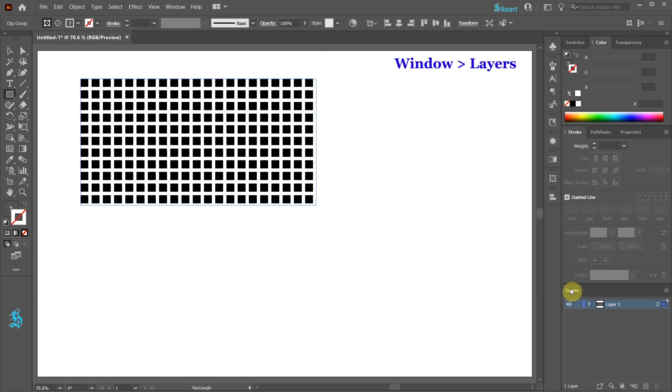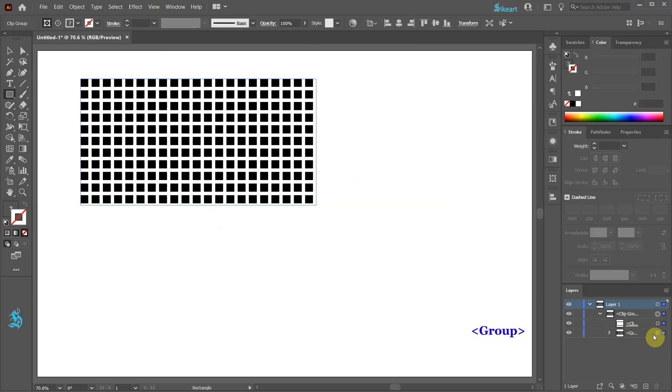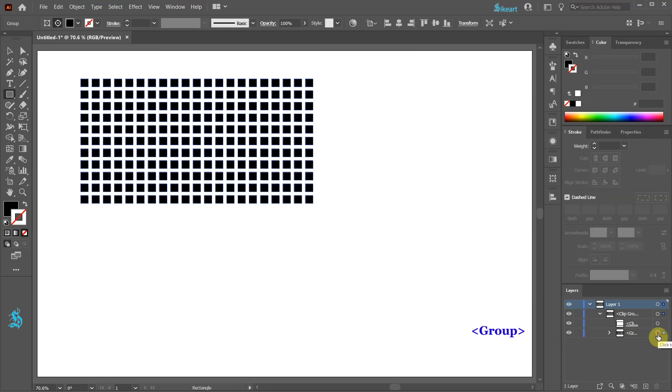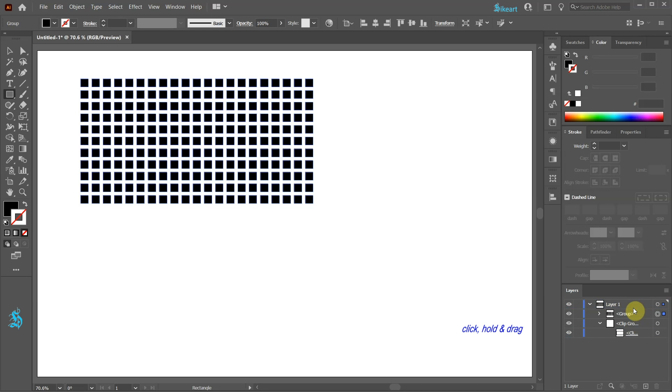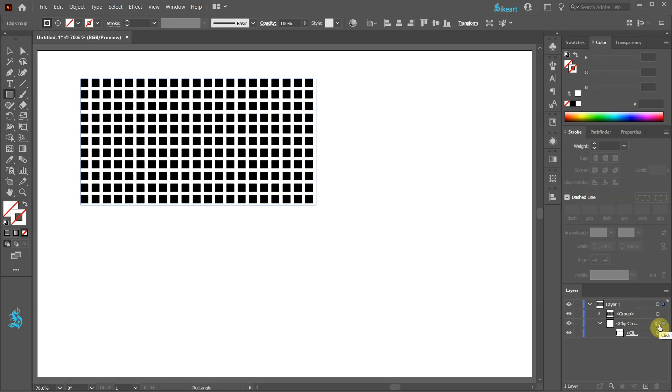Next go to Layers and open the sub-layers of layer 1. Click on the circle next to the group layer and drag it to the top. Now select the Clip group layer and press the Delete key on your keyboard.